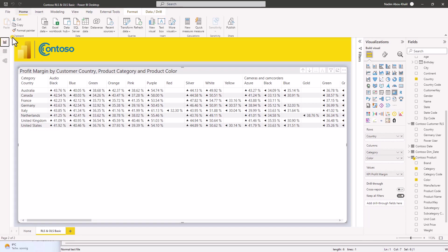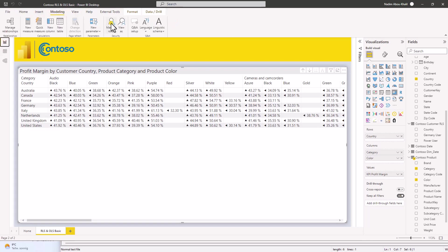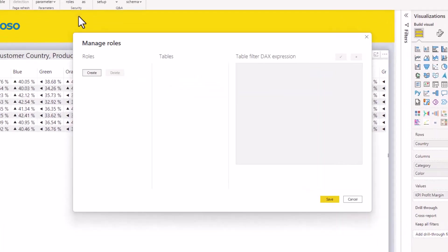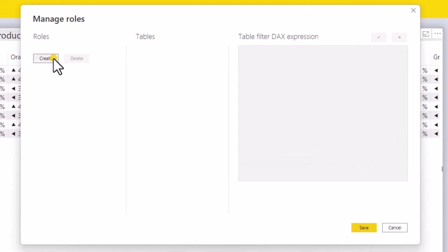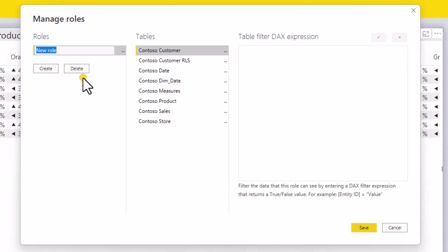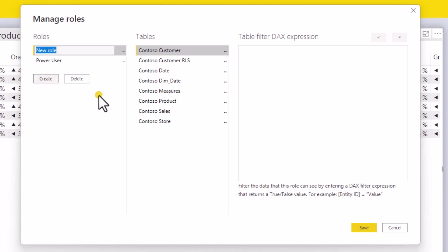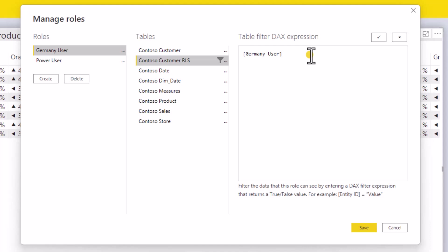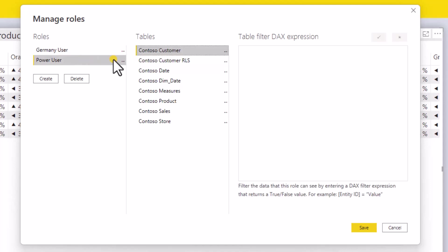We go on modeling again. And now we have to create the two user roles. So the first role will be the power user. And the second role will be the Germany user. And the Germany user should only see German data. So we will say Germany user is one, which will filter the roles to the value one, which is found in the Germany user column, which will be only the German data.